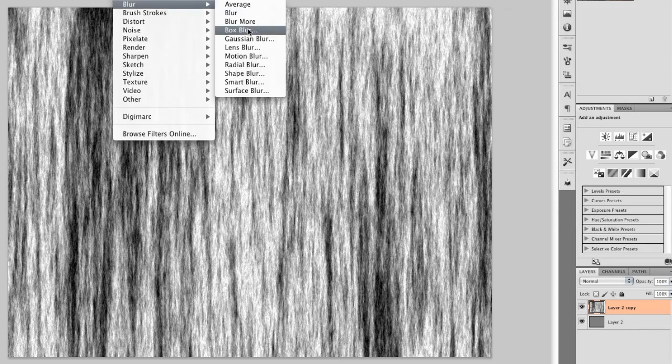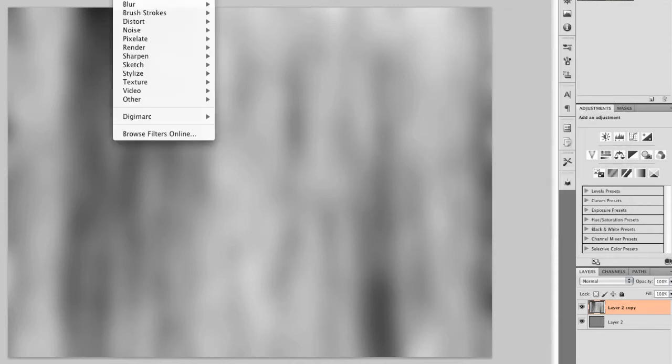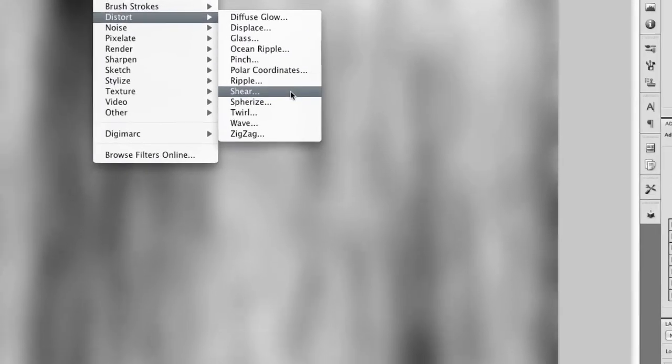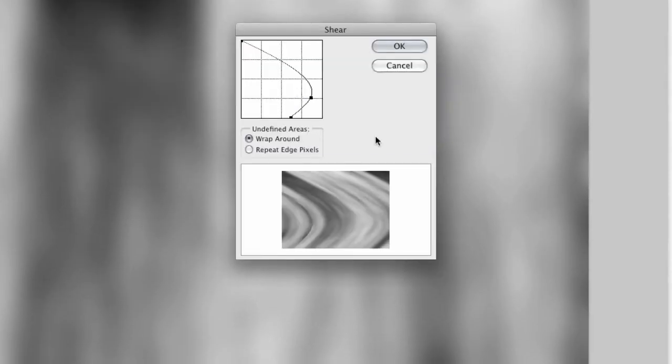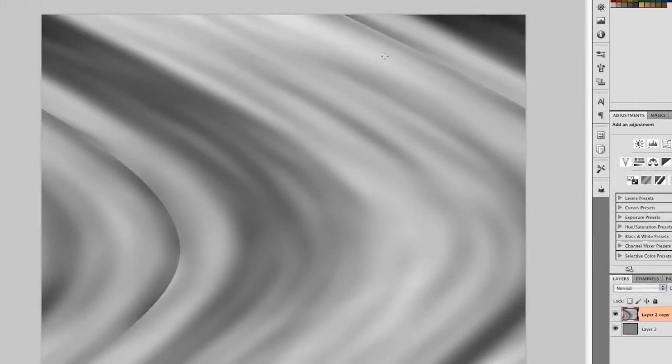I'll give it a nice blur. Let's say about 20 pixels. And now we're going to distort this using the Shear Filter. Now I've set up the Shear Filter to have this particular curve because most flags will hang from the top corner and blow partially towards the lower opposite corner. So this is a good approximation and a good way to start. I've used Wraparound for the undefined areas so that we don't lose any pixels or have any odd edges. I'll select OK.